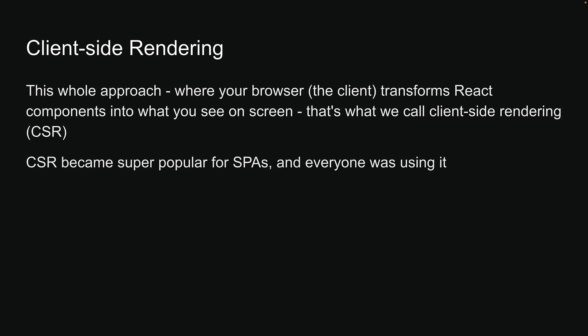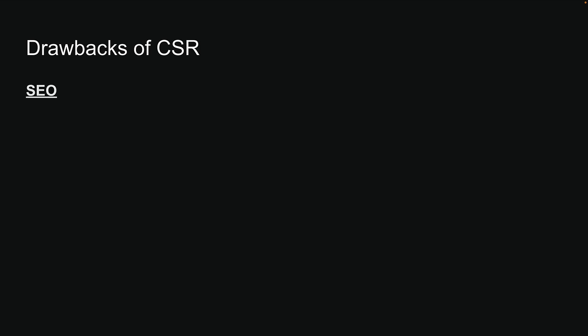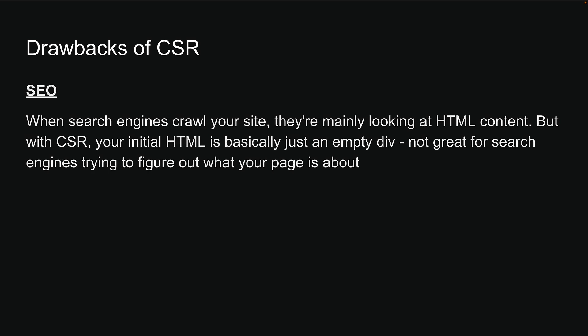However, it wasn't long before developers began noticing some inherent drawbacks to this approach. The first big issue was SEO. When search engines crawl your site, they're mainly looking at HTML content. But with CSR, your initial HTML is basically just an empty div tag, which is not great for search engines trying to figure out what your page is about.